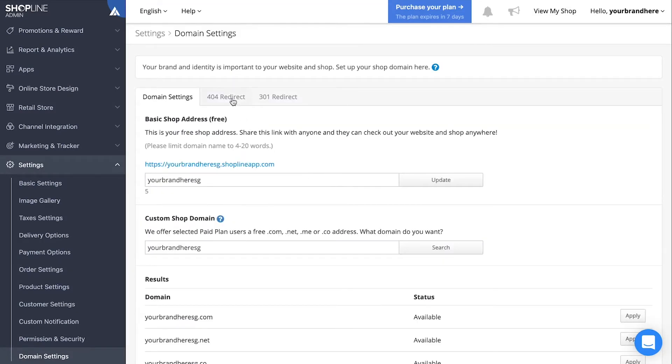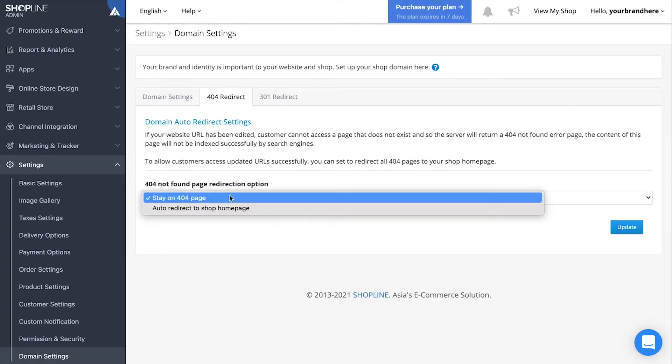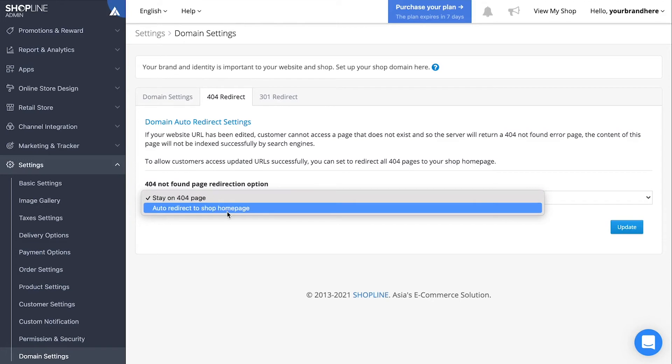Moving on to the 404 redirect tab, you can select whether you want the website to stay on the error 404 page or automatically redirect back to the shop homepage.